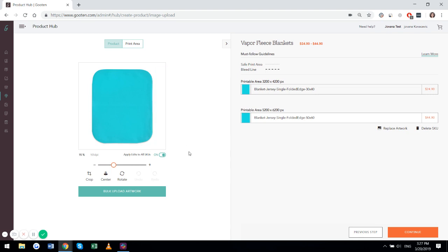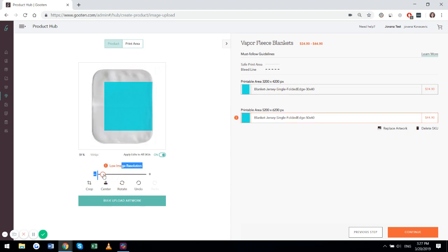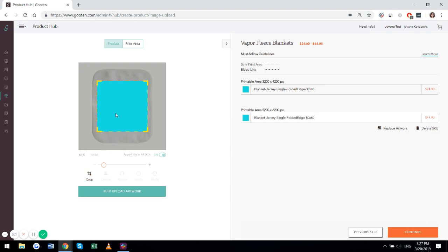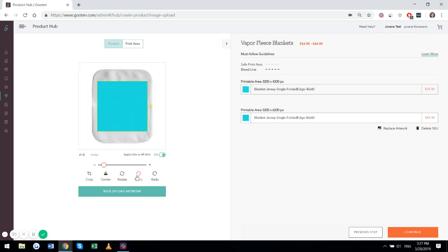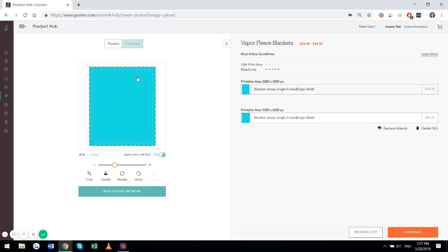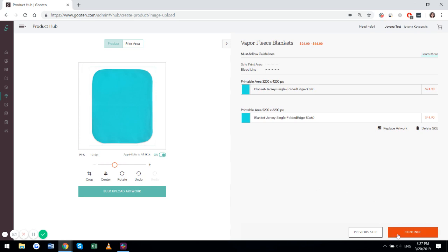If you want to adjust your artwork, you can do that by zooming in, zooming out, centering, rotating the image, cropping it, or undoing what you did. If you're happy with the way your product looks, you can continue.